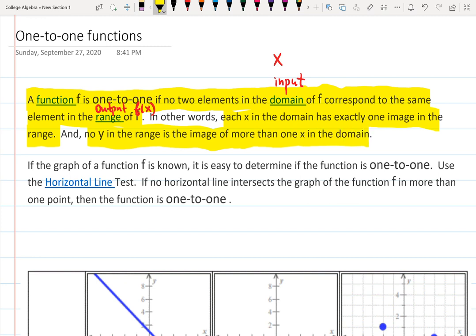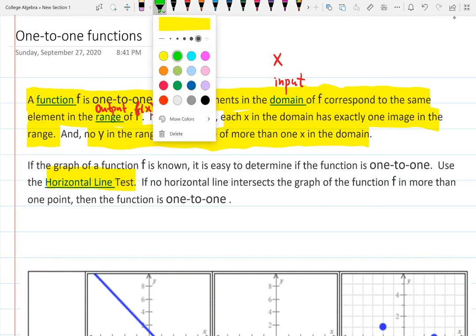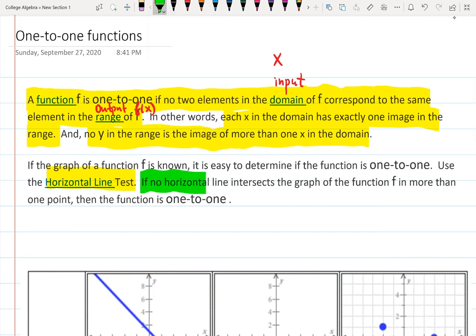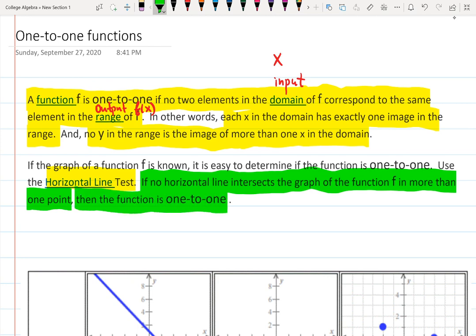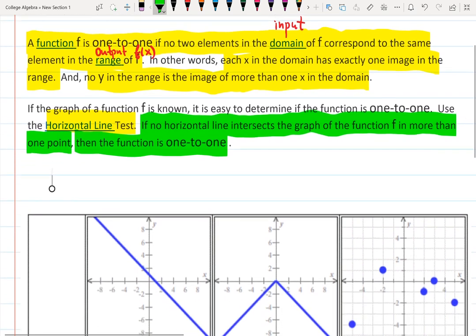This is very visual from the graph. If the graph of function f is known, we use the horizontal line test to identify whether the function is one-to-one. If no horizontal line intersects the graph of f in more than one point — it can be zero points, but not more than one — then the function is one-to-one.